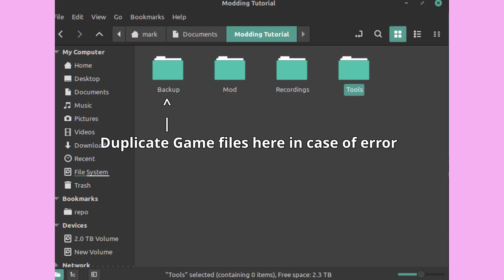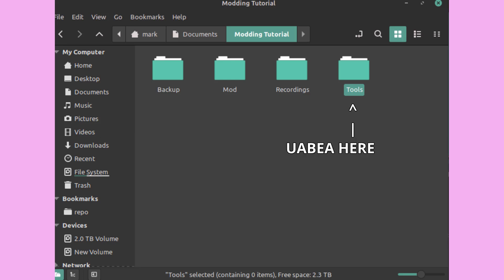Next download uabea from the link in the description and extract it to your tools folder. Now you're ready to start changing files.